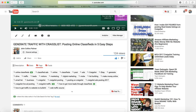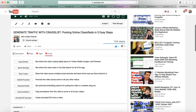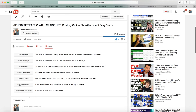Because I used this plugin called TubeBuddy, I was able to find out how to properly tag my videos. It also gives you stats — the estimated revenue the video has made, who owns the video, the engagement ratio, who's liking it, whether it's been shared, the like ratio, and the description.